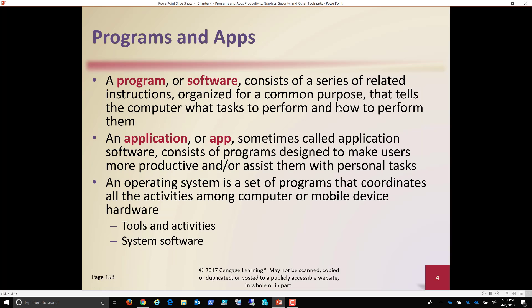So additional objectives that we'll look at here. And let's get on with them. So a program or software consists of a series of related instructions organized for a common purpose. So the idea here is a program that is specific. Most of you, when you think of Microsoft Office, I hear a lot of folks say Microsoft Office is a program. Microsoft Office is what's called a suite. It is multiple programs that are packaged together because they're common things that people do.